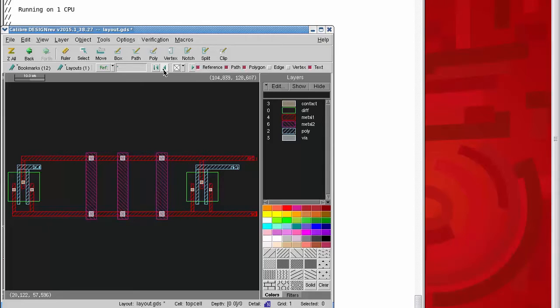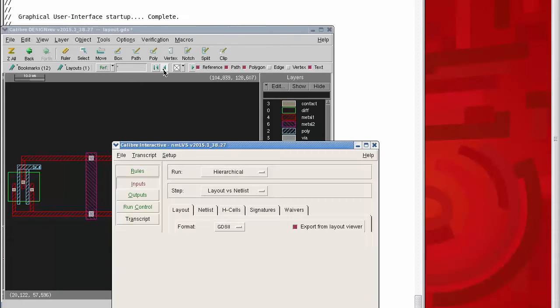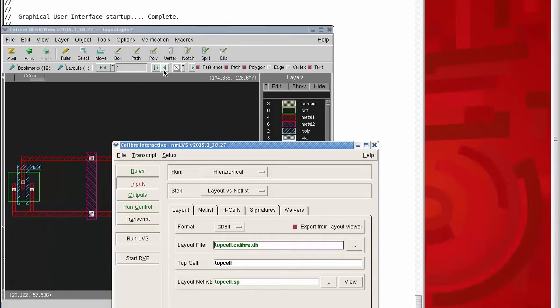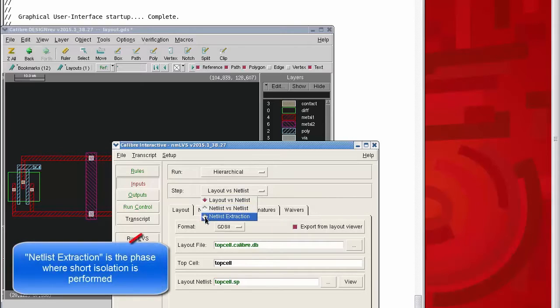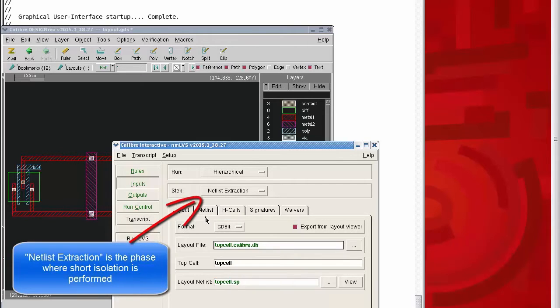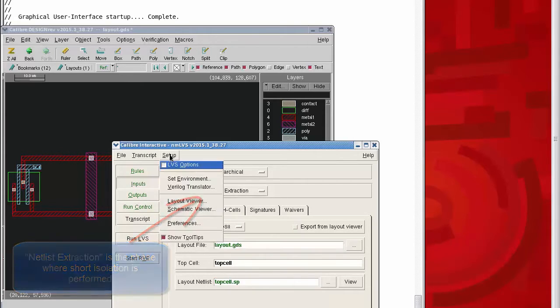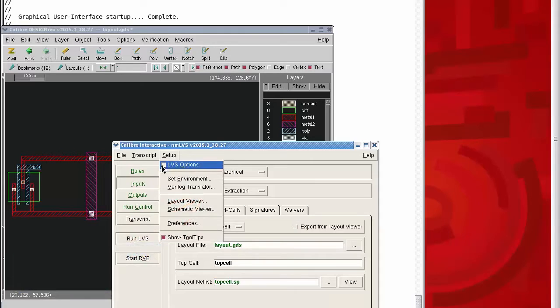Short isolation happens during Caliber LVS. In fact, if we're interested just in checking for shorts, we can limit our run to conductivity extraction. I'll activate setup LVS options so I can get to all the options needed for a short isolation run.